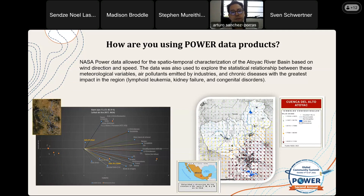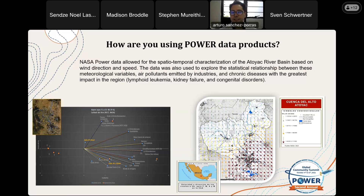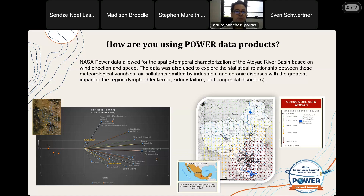Unfortunately, we found no information on air quality in the region, because we only have six monitoring stations in four municipalities out of 67 municipalities that comprise the region. So we found data from Sentinel satellites from Europe, and we were surprised to see that the municipalities with the highest levels of pollution were not always the municipalities with the highest levels of industrialization.